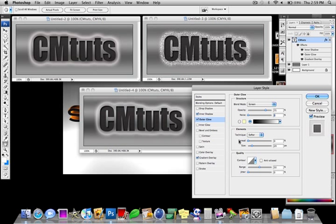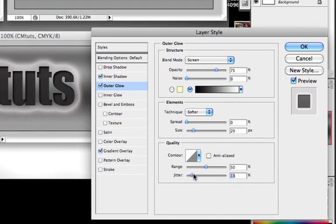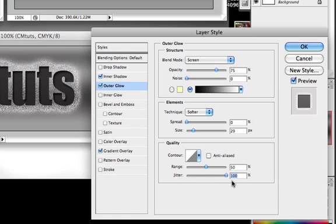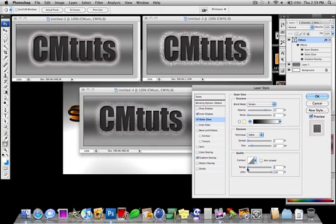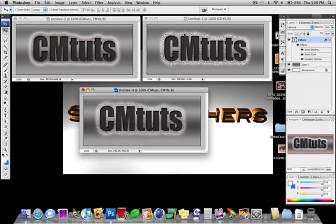what I did to get to that was I just added a jitter and I went up to about 100% on the jitter. And just leave that range at 50 and I just went up to about 100% on the jitter. And that's basically how I got to this effect and that effect. It's just adjusting the size of the outer glow as well as the jitter amount.